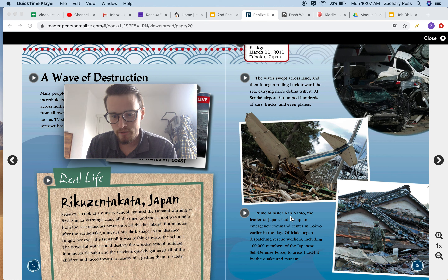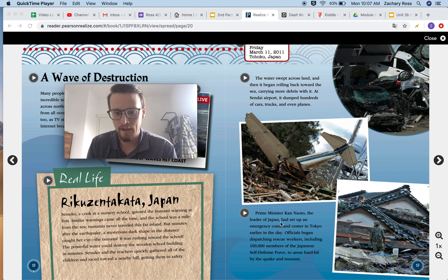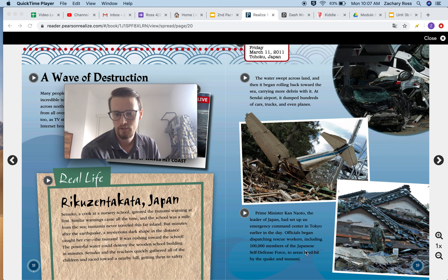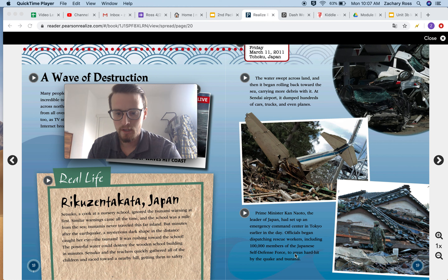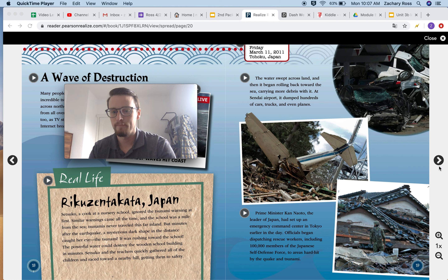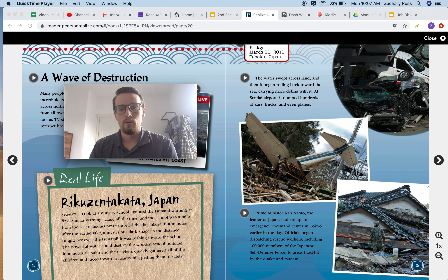Prime Minister Kan Naoto, the leader of Japan, had set up an emergency command center in Tokyo earlier in the day. Officials began dispatching rescue workers, including 100,000 members of the Japanese Self-Defense Force, to areas hit hard by the quake and tsunami. It's a very destructive natural disaster.